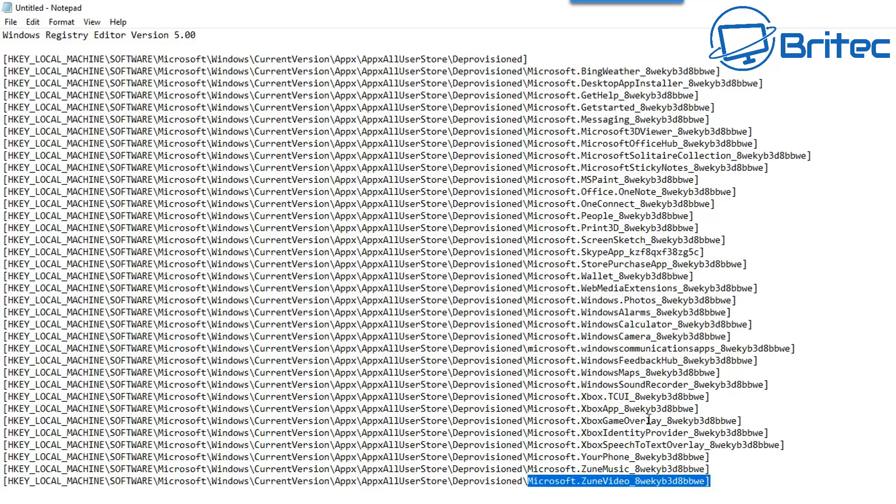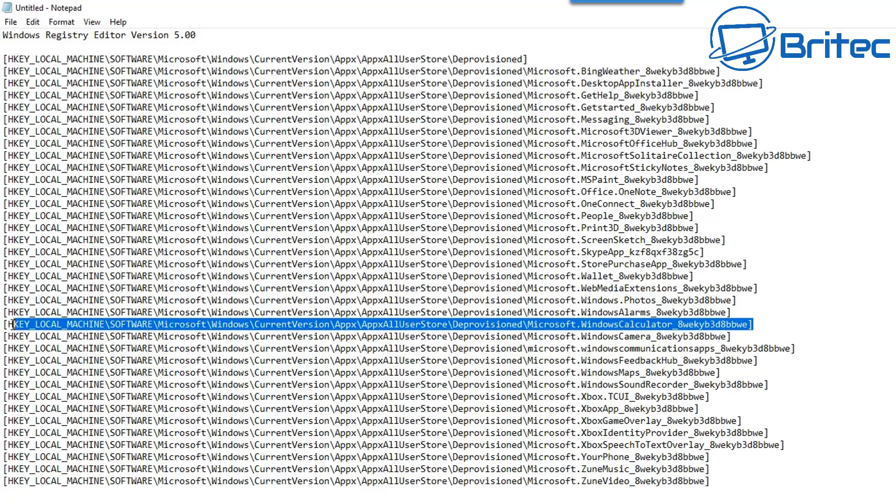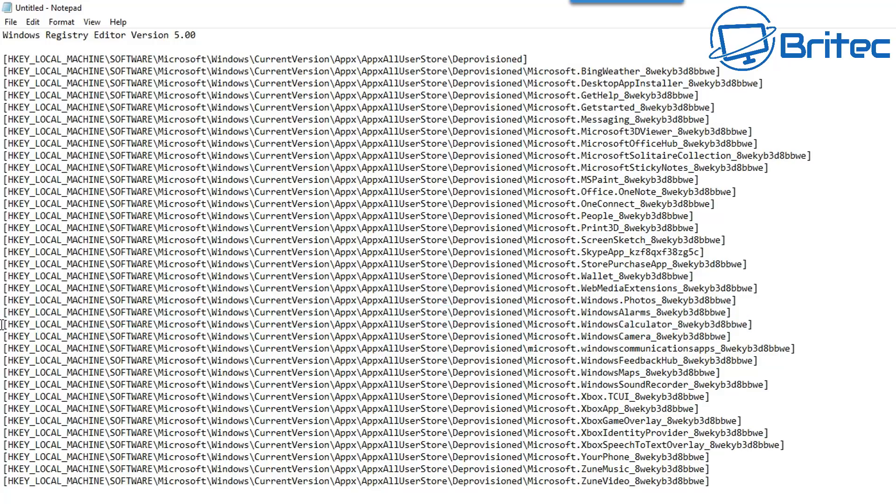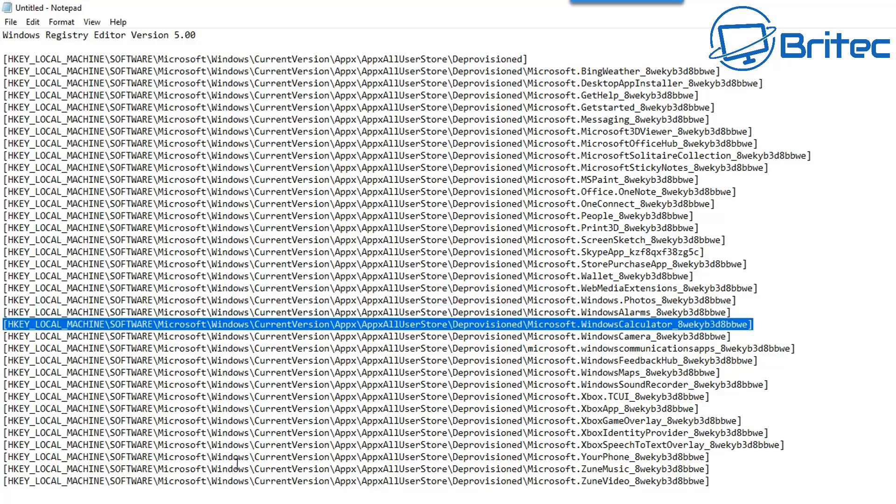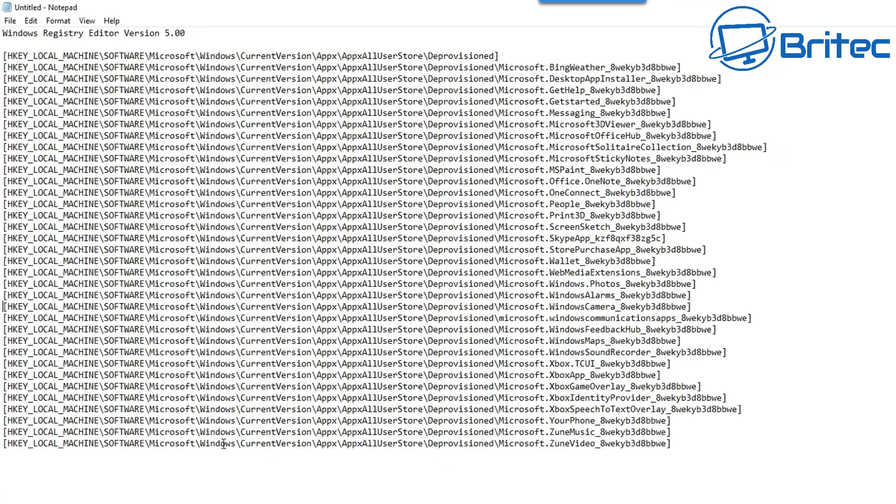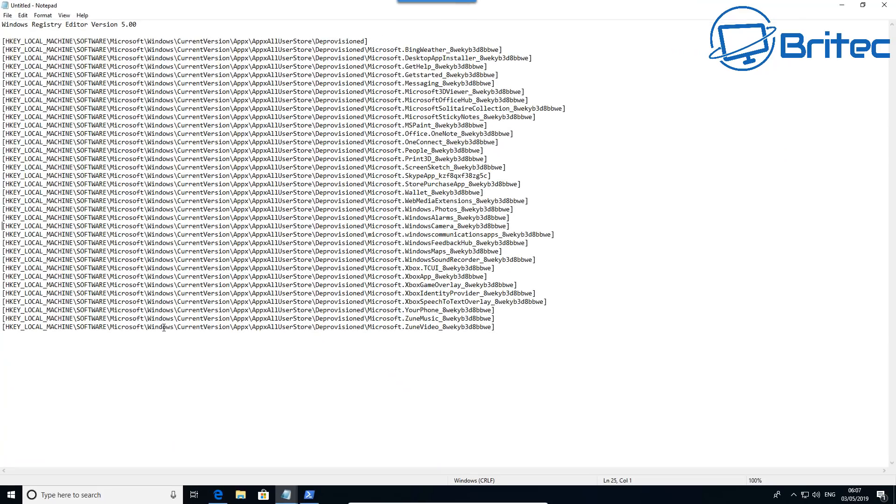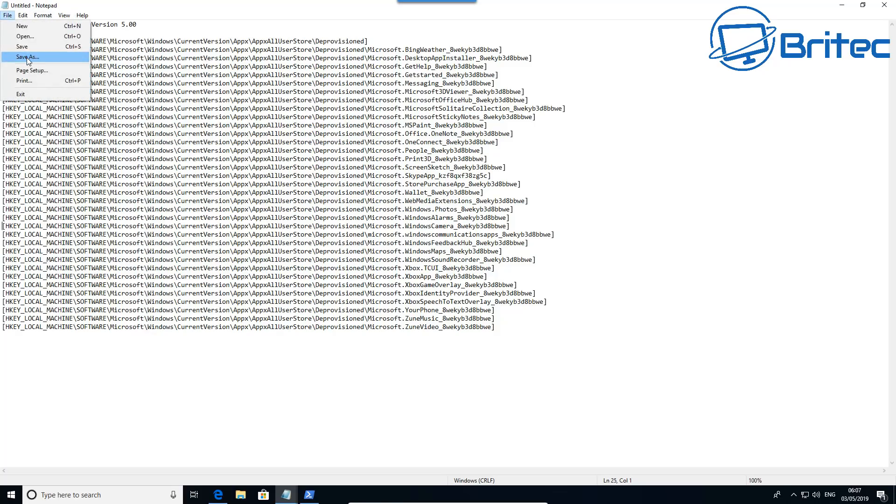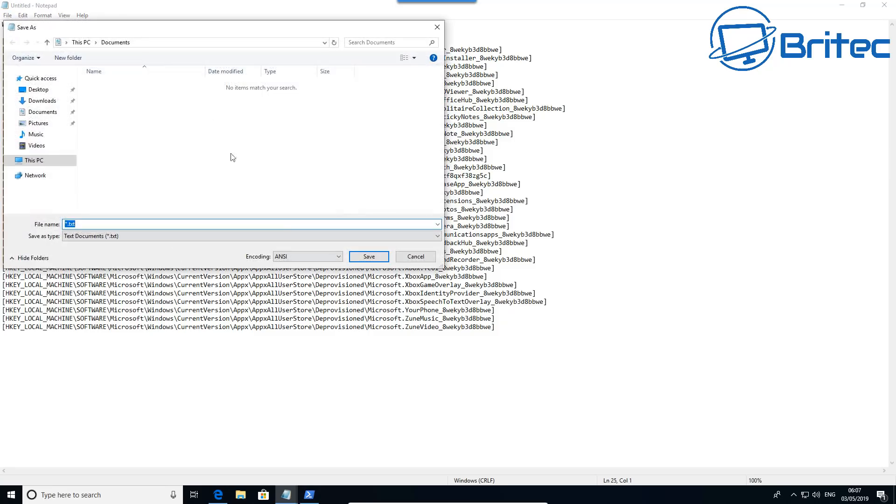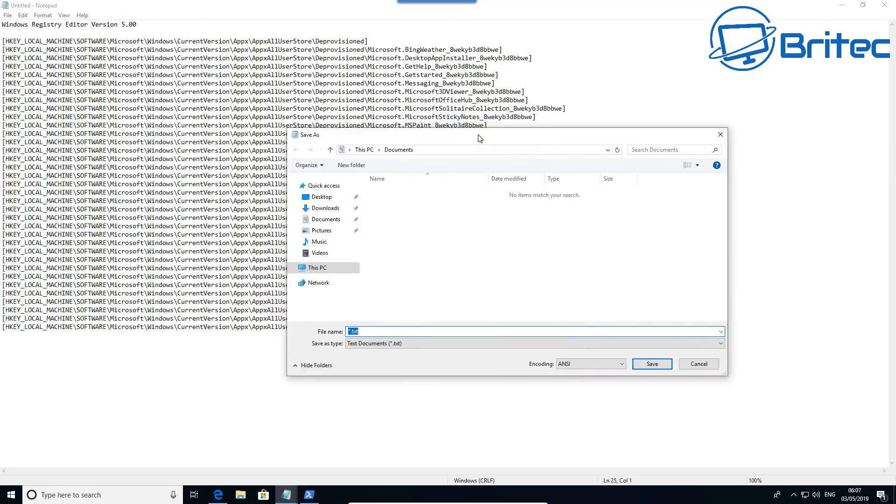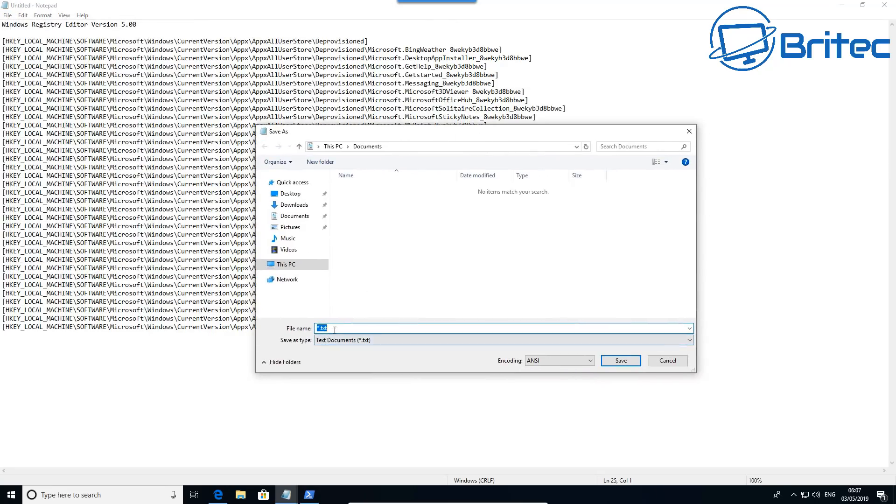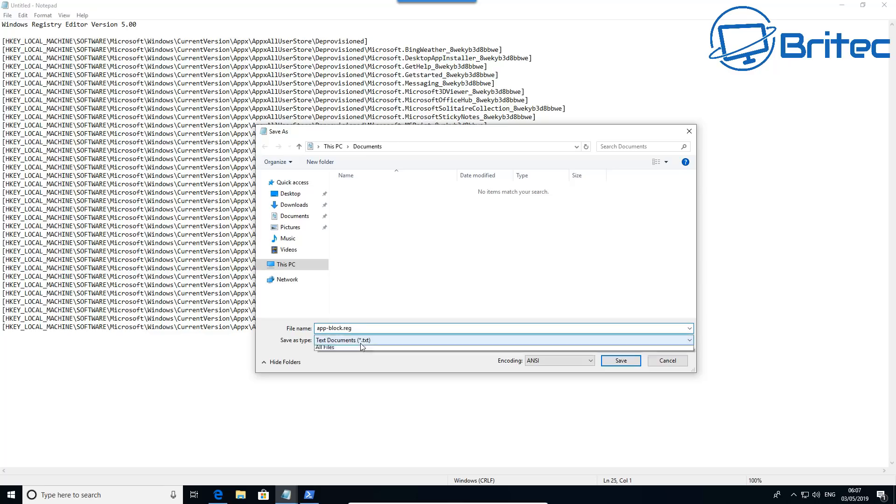So let me just show you here, there's one here, say calculator. If you want to keep calculator, just highlight this like so and then all we have to do is push the delete key on your keyboard and push the delete key again and that will then put the list back as you can see here. So we need to do now is going to save this and save as and call it whatever you like, really. I'm going to call it, say for instance, app blocker dot reg, which is for registry.